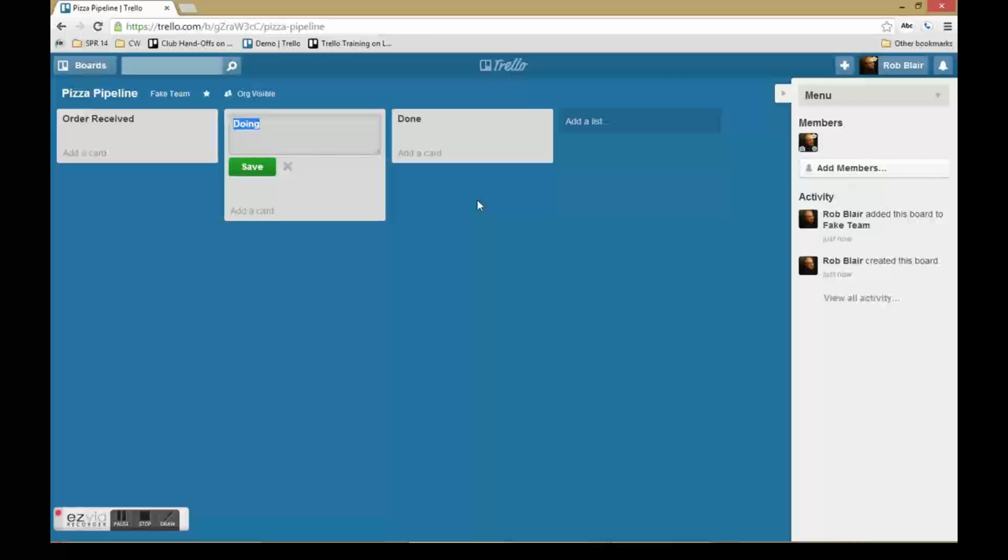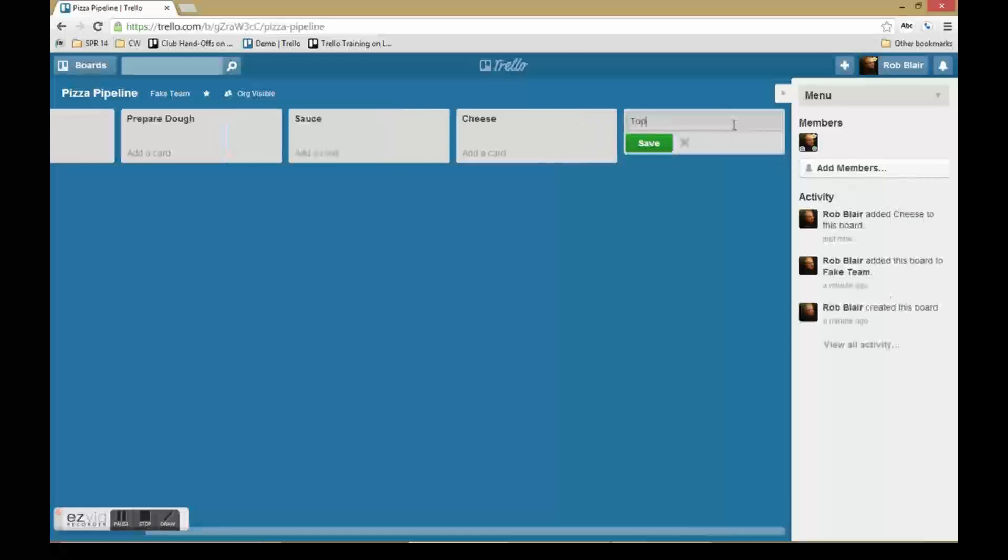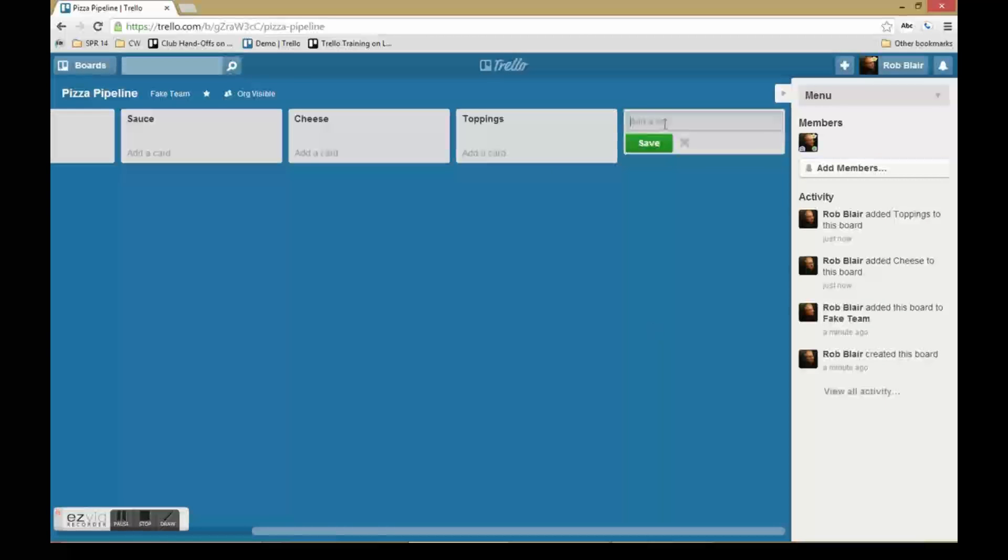So for example, if we're doing a pizza pipeline, you could have the order received, have the dough, sauce, the cheese, and so on.